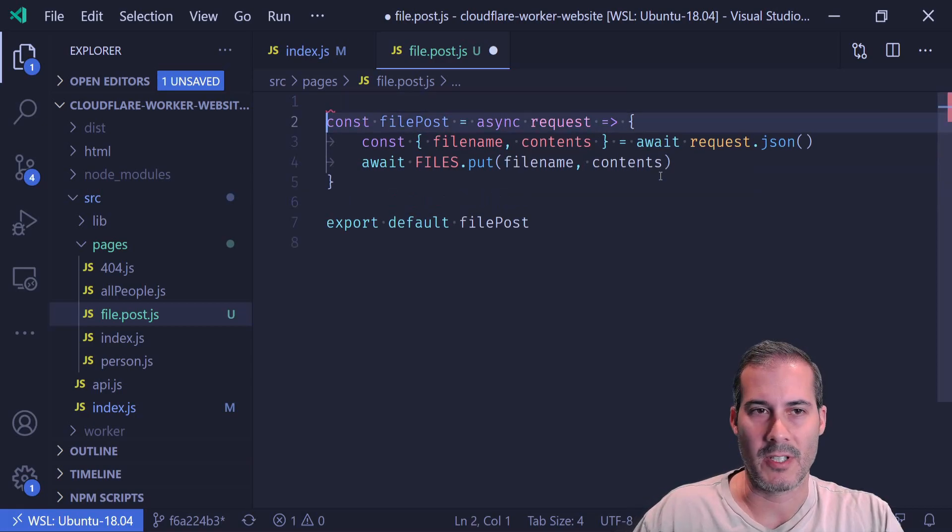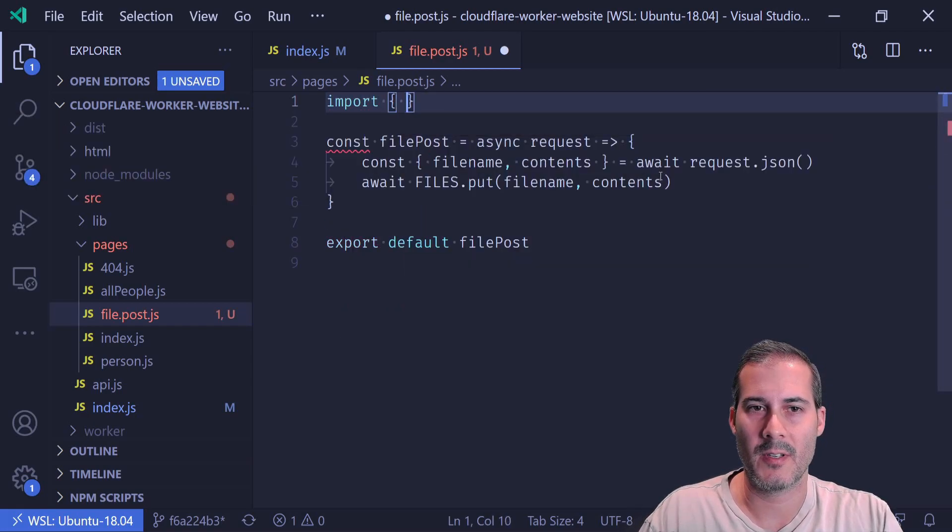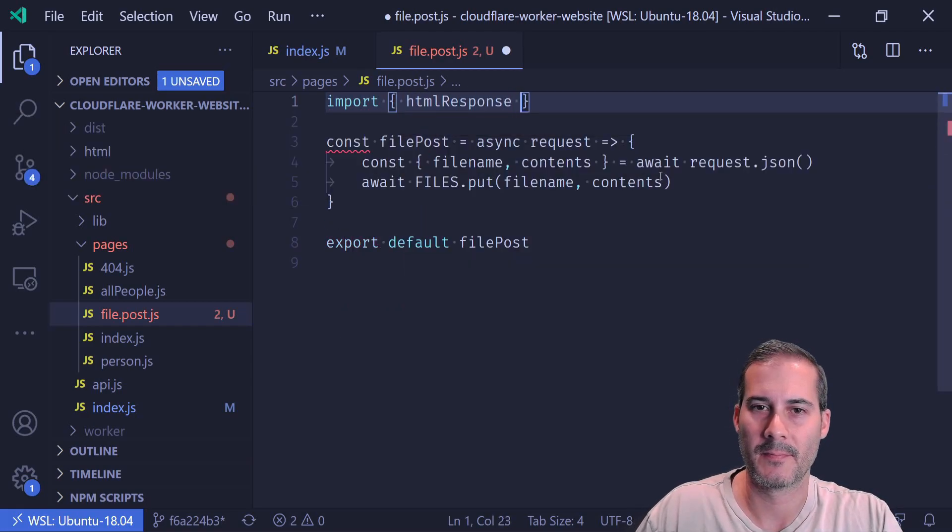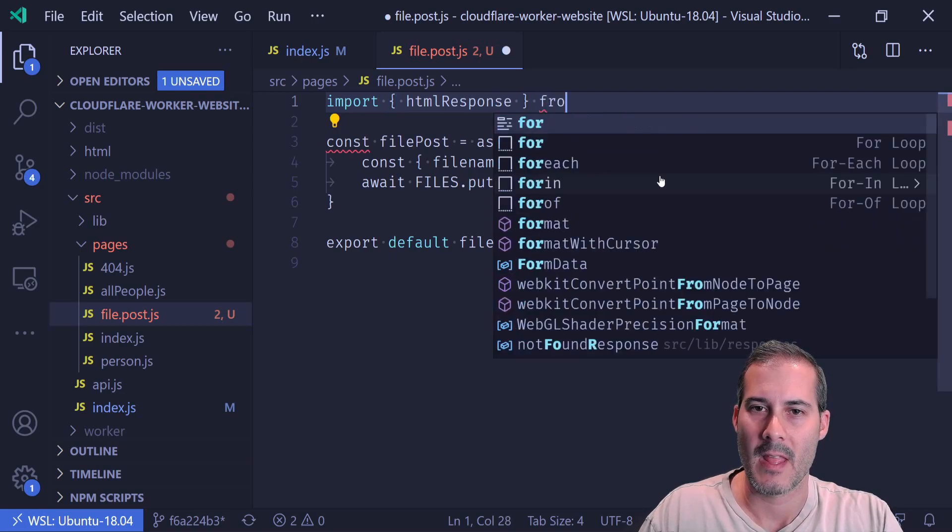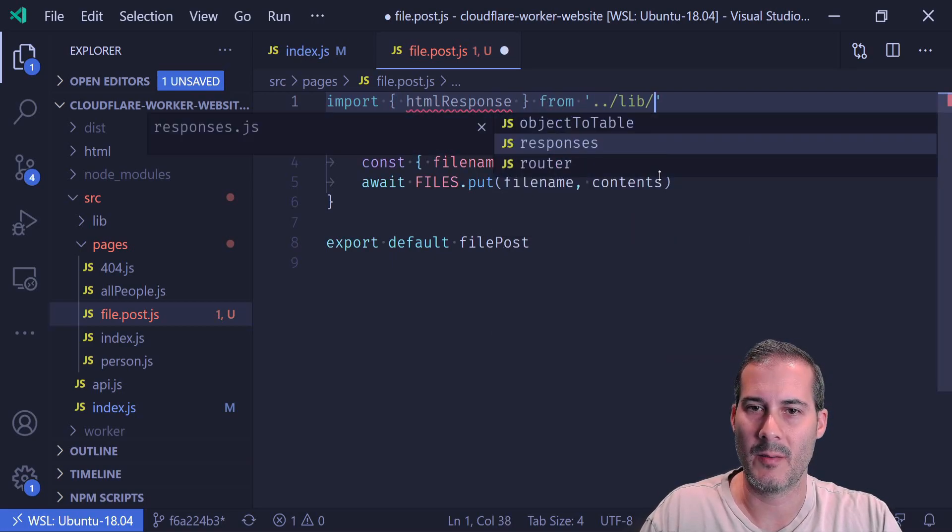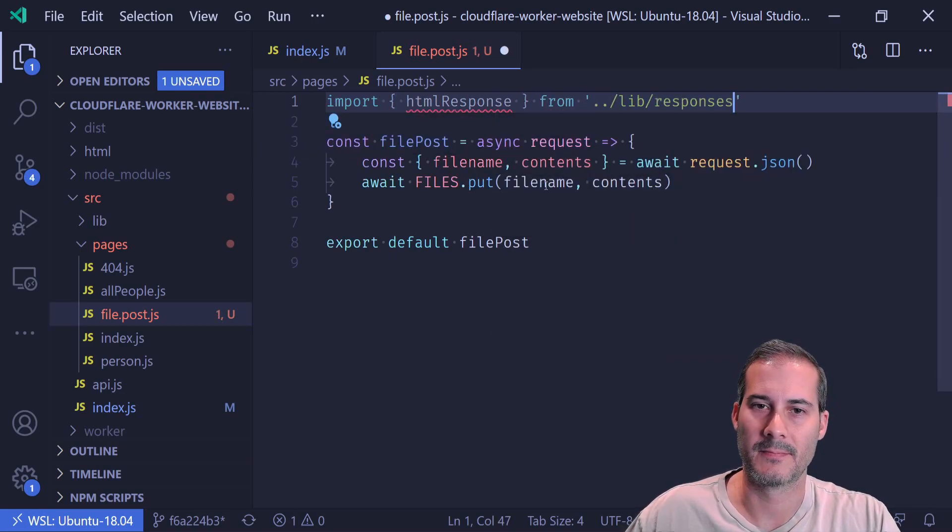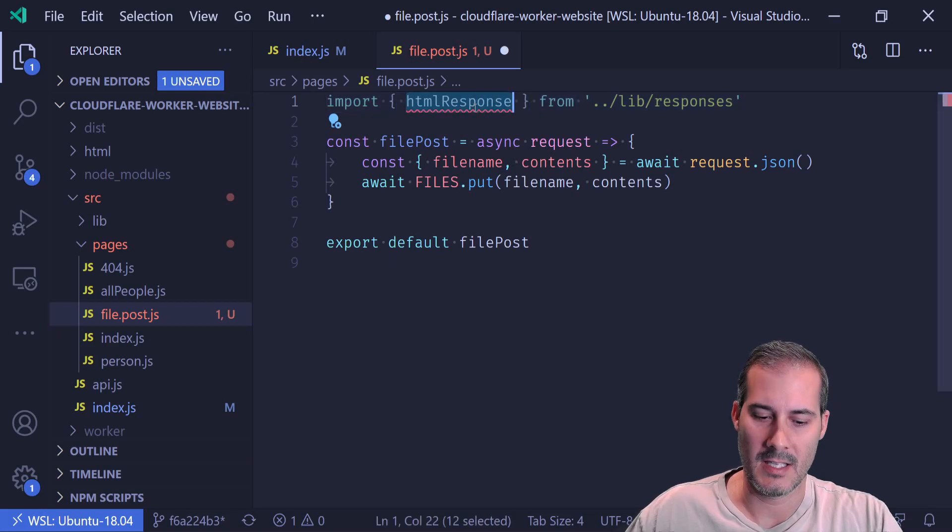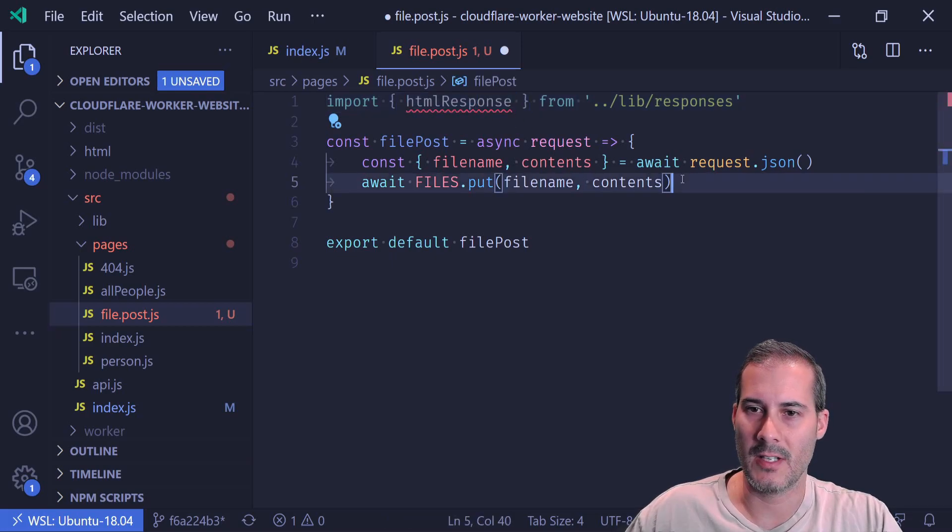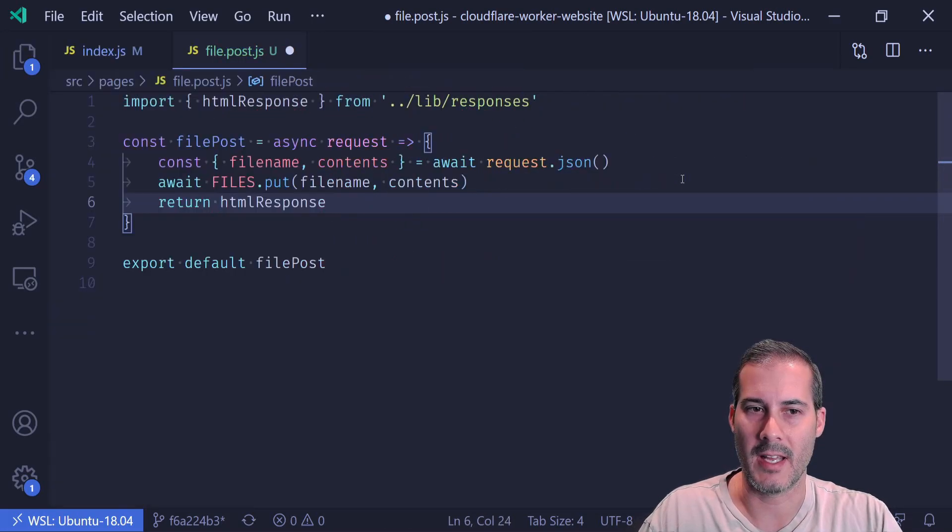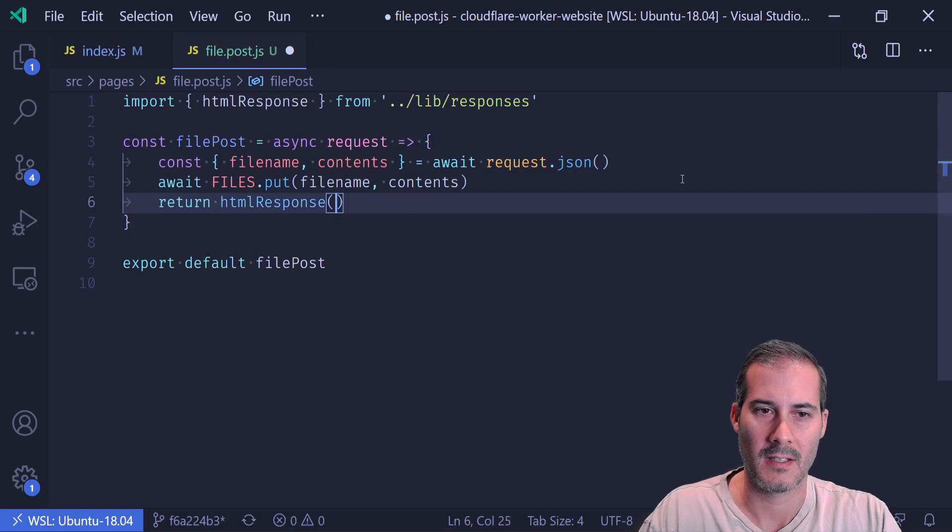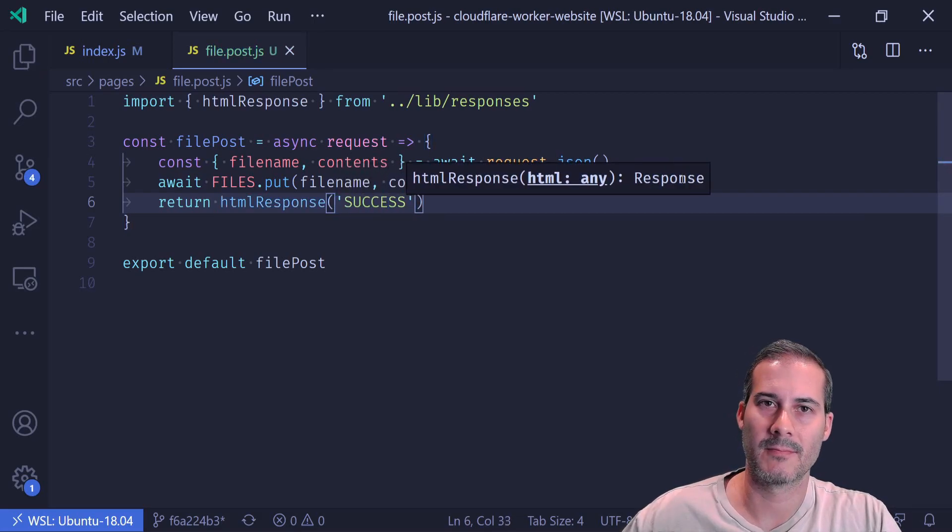And I need this function to return something, so I'm going to import my HTML response from lib responses. Then all I have to do is return my HTML response with success.